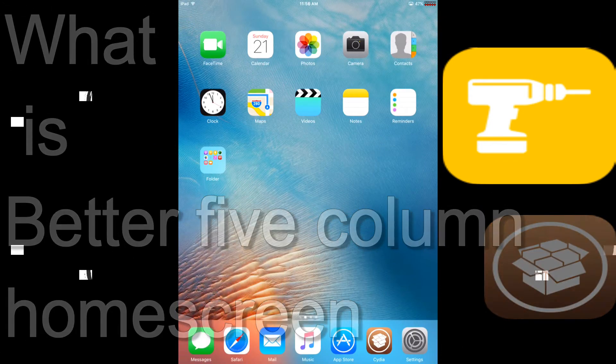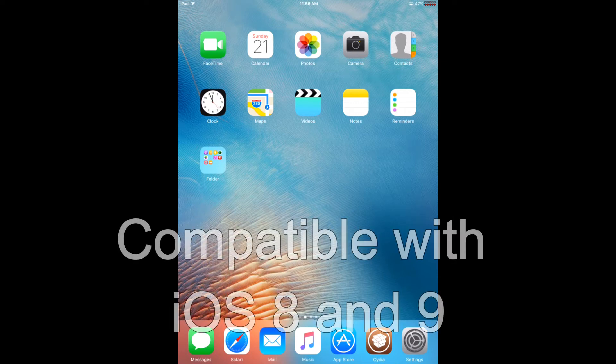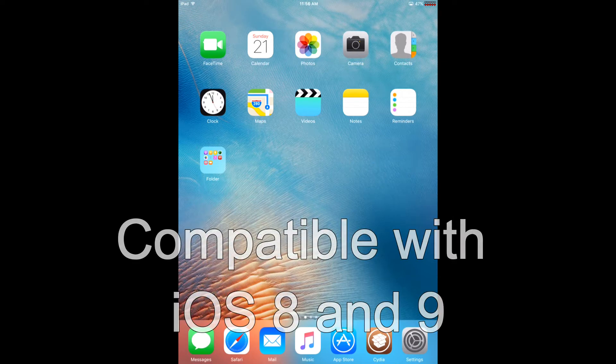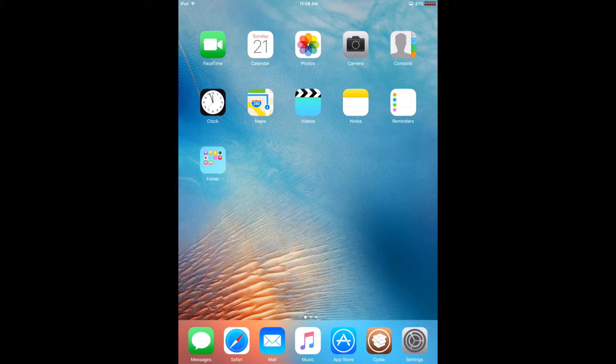This next suite is called Better 5 Column Home Screen, and what it does is basically give you up to five icons on your device. So if you have an iPhone or iPod, you can have more icons, more apps per page, and it's basically super simple.